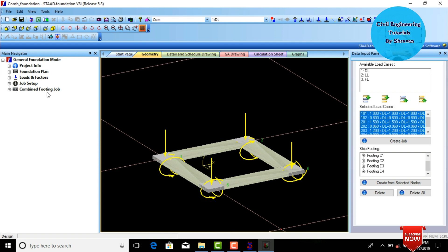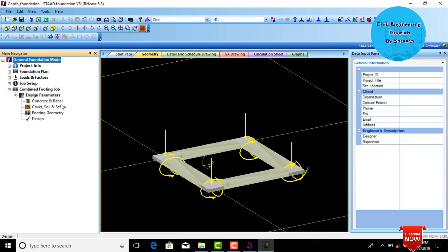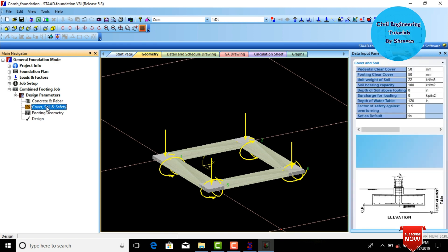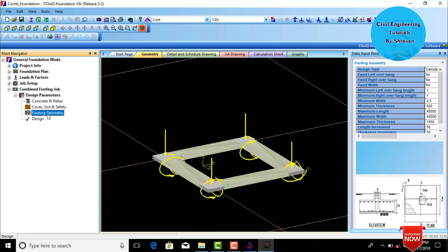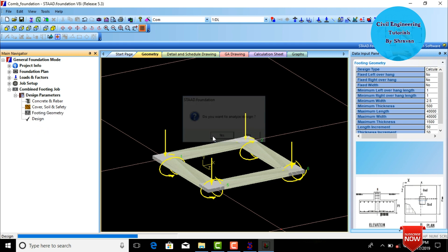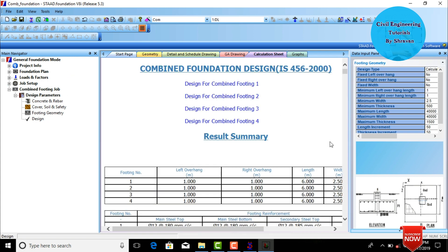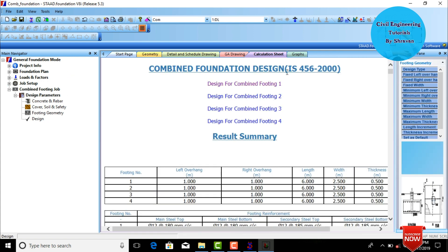Select the combined footing job and click Place Mark. The design parameters will appear, including concrete and rebar type, soil and safety type, and footing geometry. Click Design, then click Yes. The software will design the combined footing as per the inputted values per IS 456:2000.